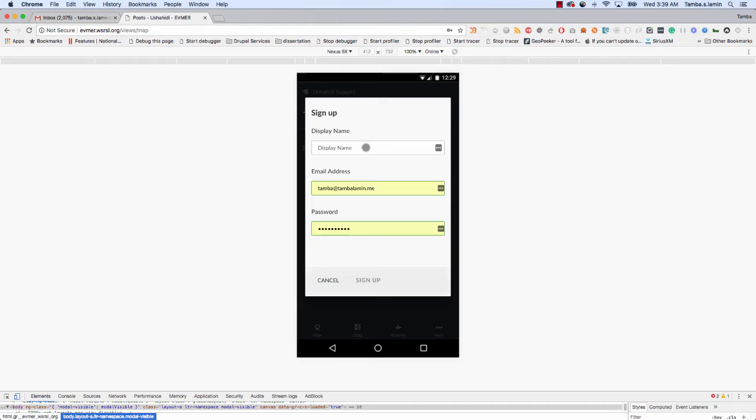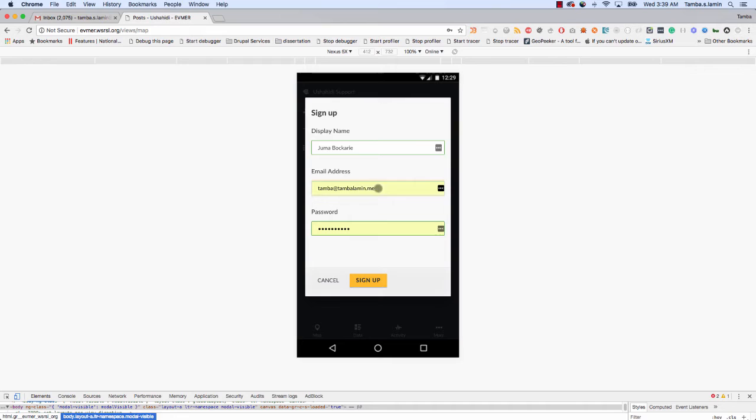The first thing I want everyone to do is where it says Display Name, I want everyone to type your name there. I can test with one person here and type, say, Juma Bukari. So Juma Bukari, don't try to do this because if you try, your name will already be in the system and it won't work.